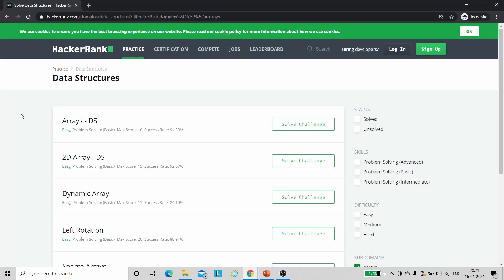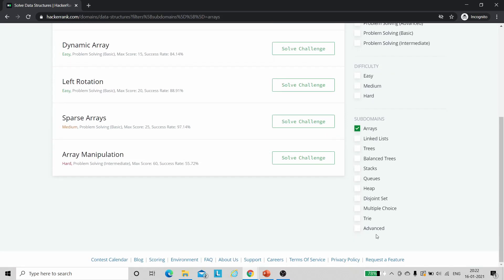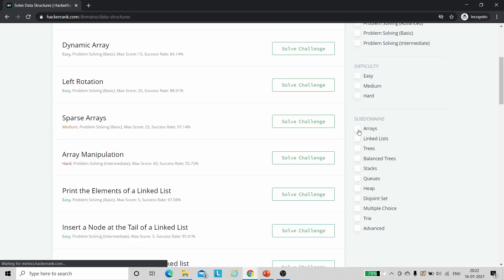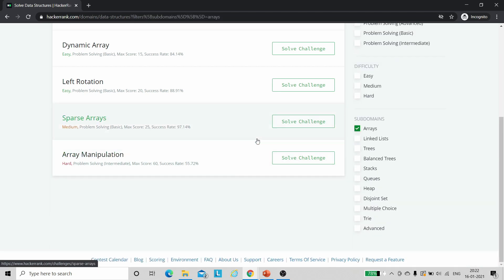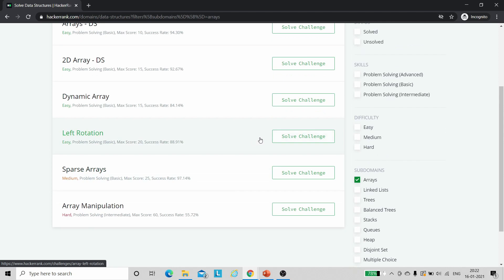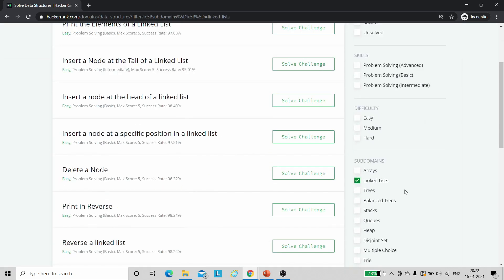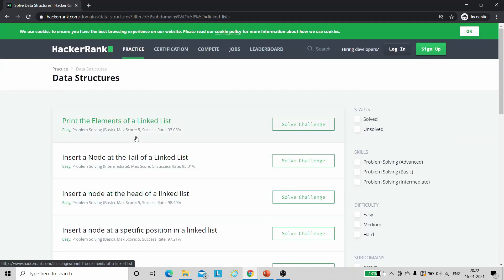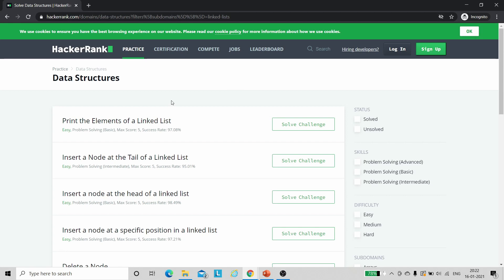Now let's see where you can practice problems on data structures. The platform is HackerRank — the link is in the description. Sign up on HackerRank and you can solve problems on data structures and algorithms. There is a list of data structures; select any one and all the problems for it will show up on screen. Solve them one by one — for linked lists or whichever data structure you've learned. It will improve your problem-solving skills and you also earn points you can showcase on LinkedIn.